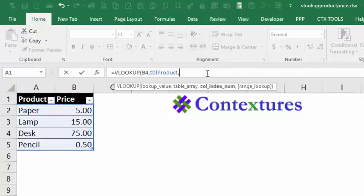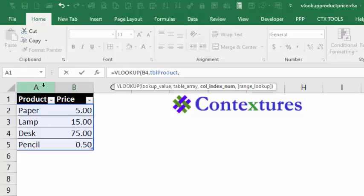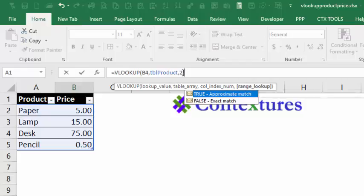And next we need a column index number. So if there are multiple columns in the table, which column should it get the data from? It's not about which column number on the worksheet, but which column number within this lookup table. We want something from the second column, which is the price. So I'll type a 2 here and another comma.